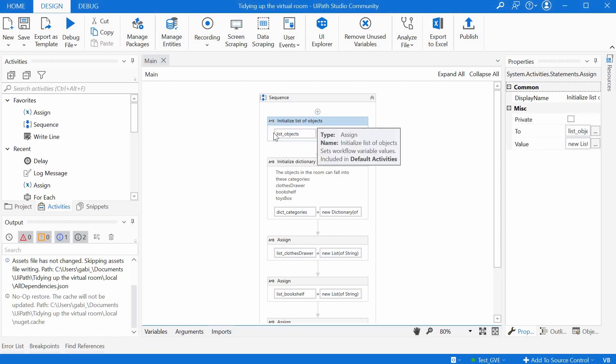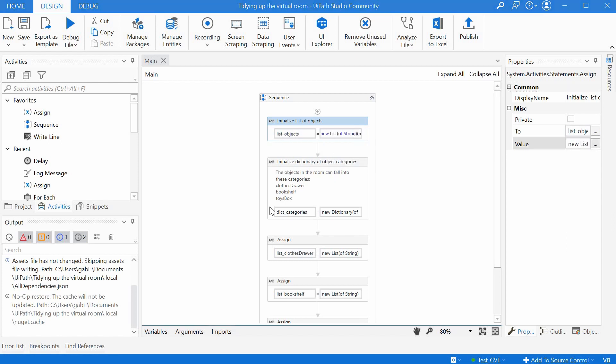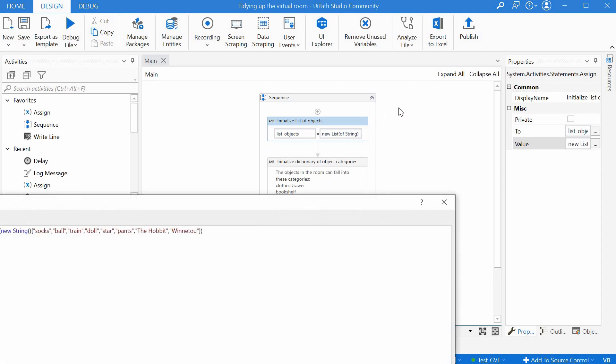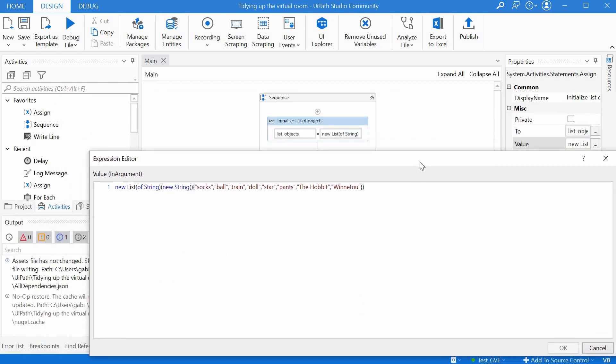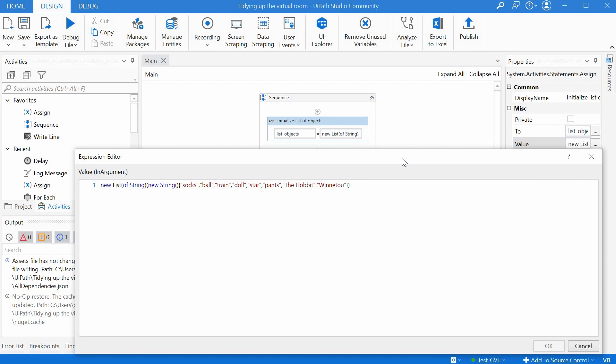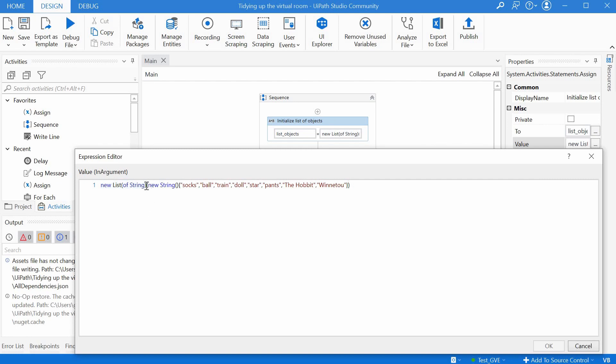We have here first an assign where we assign to a list of objects an expression. We basically initialize our list of objects lying around in the room that we have to tidy up. We would take these objects in this list and we will slot them to the right lists, trying to categorize them and put them in the right place. The way we define a list and initialize it in the same instruction is we say new list and then the type. In this case we will have string because we just have some names of objects, and then to initialize it as well we have new string again and then in curly brackets we have all the elements in the list.